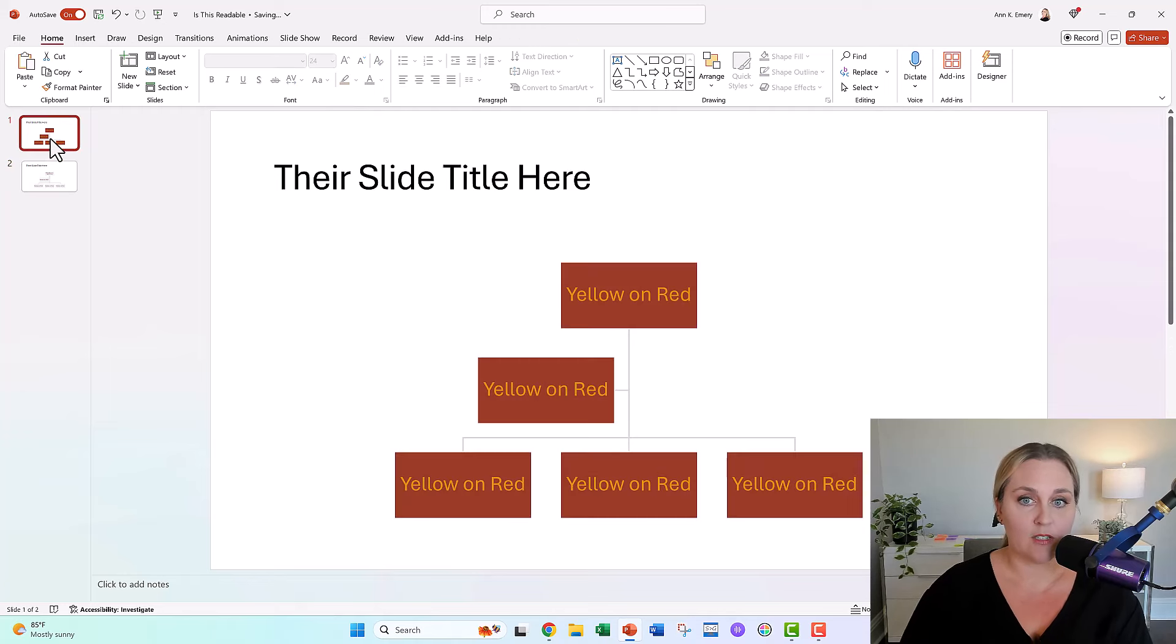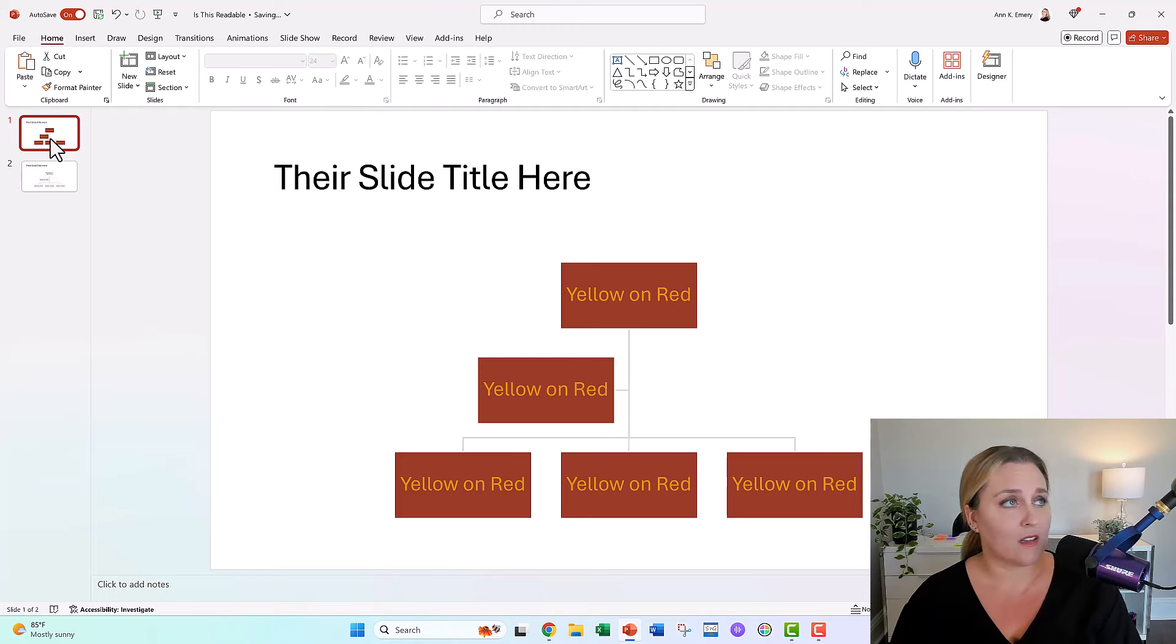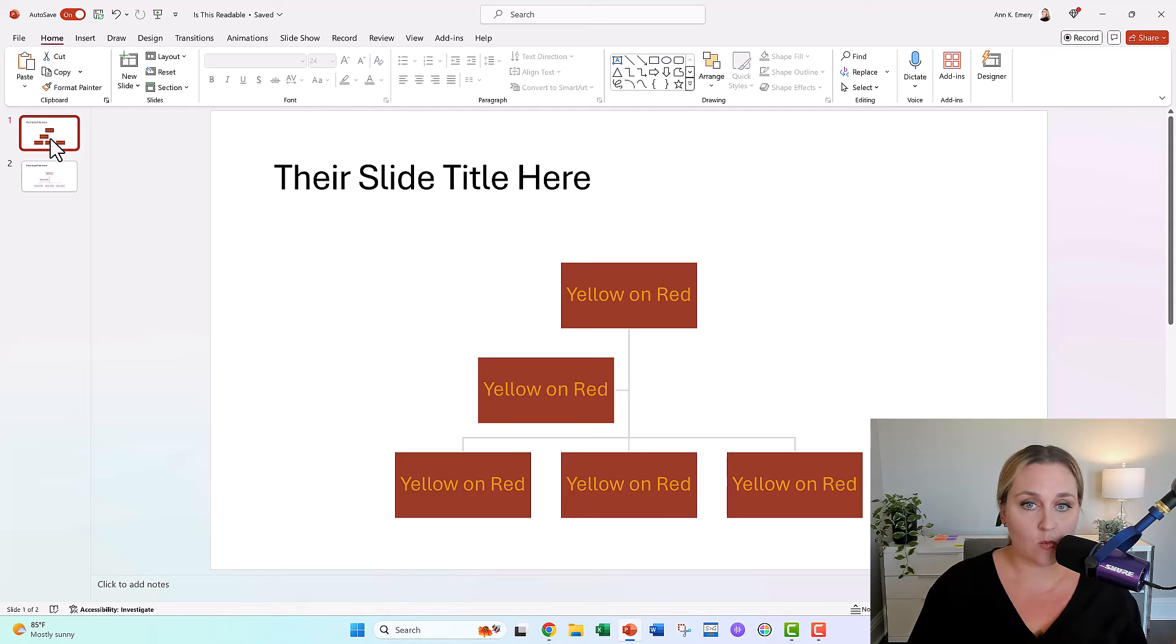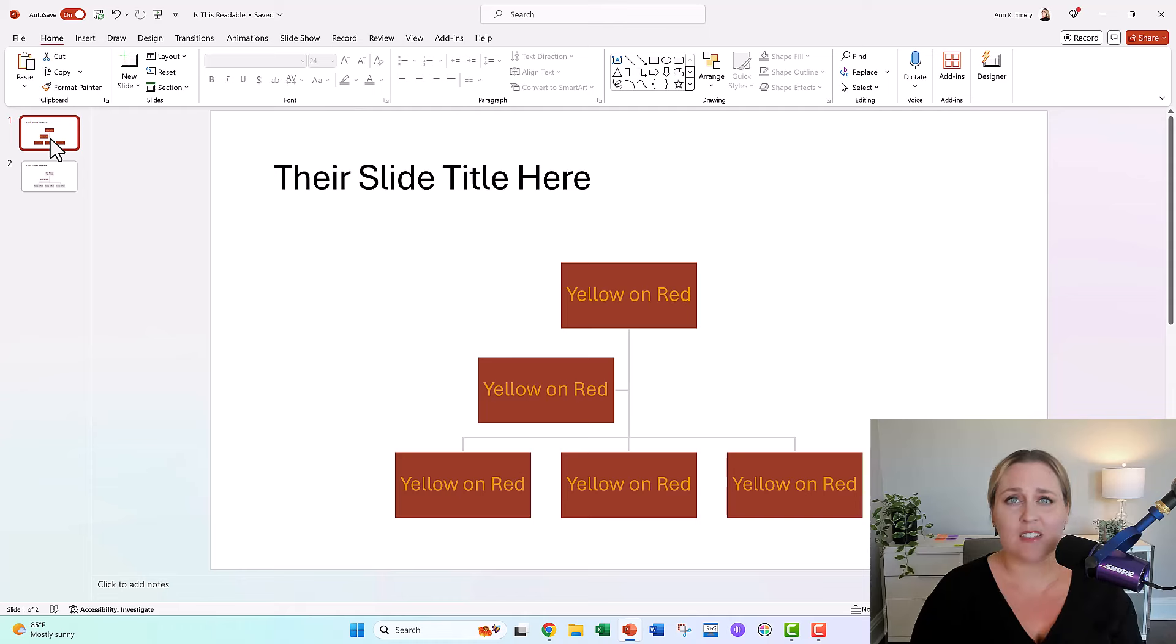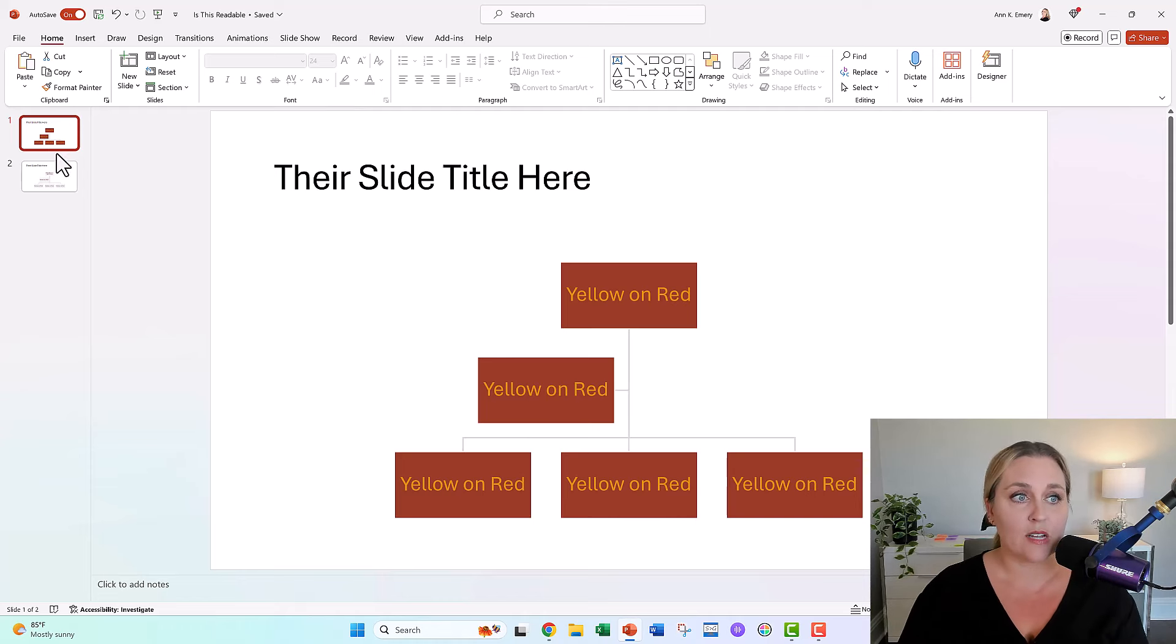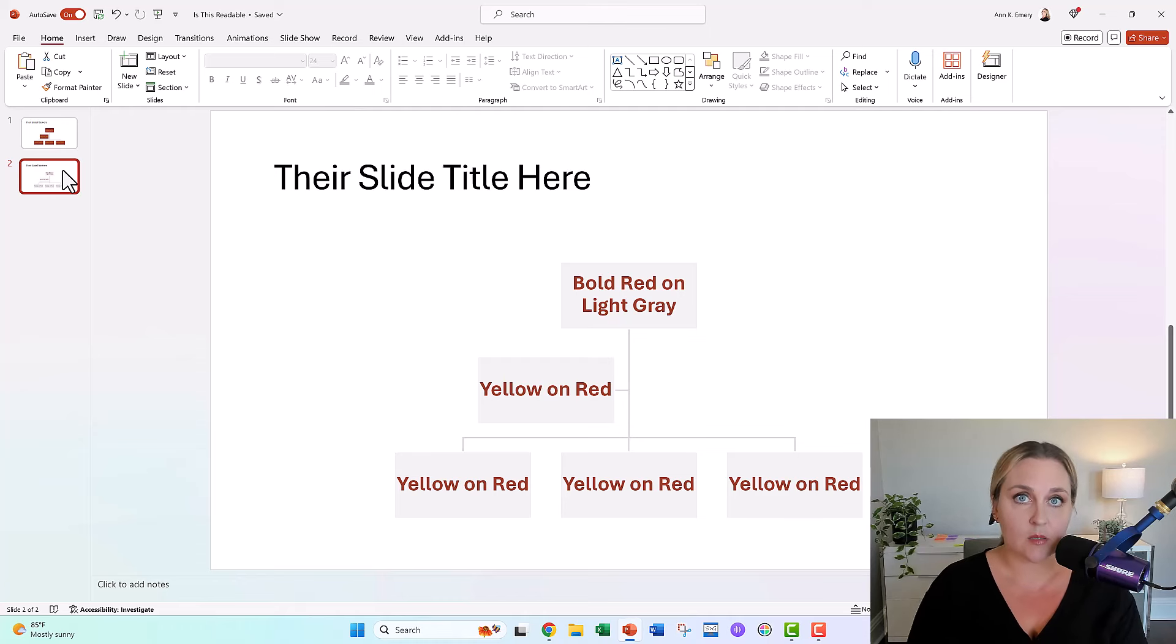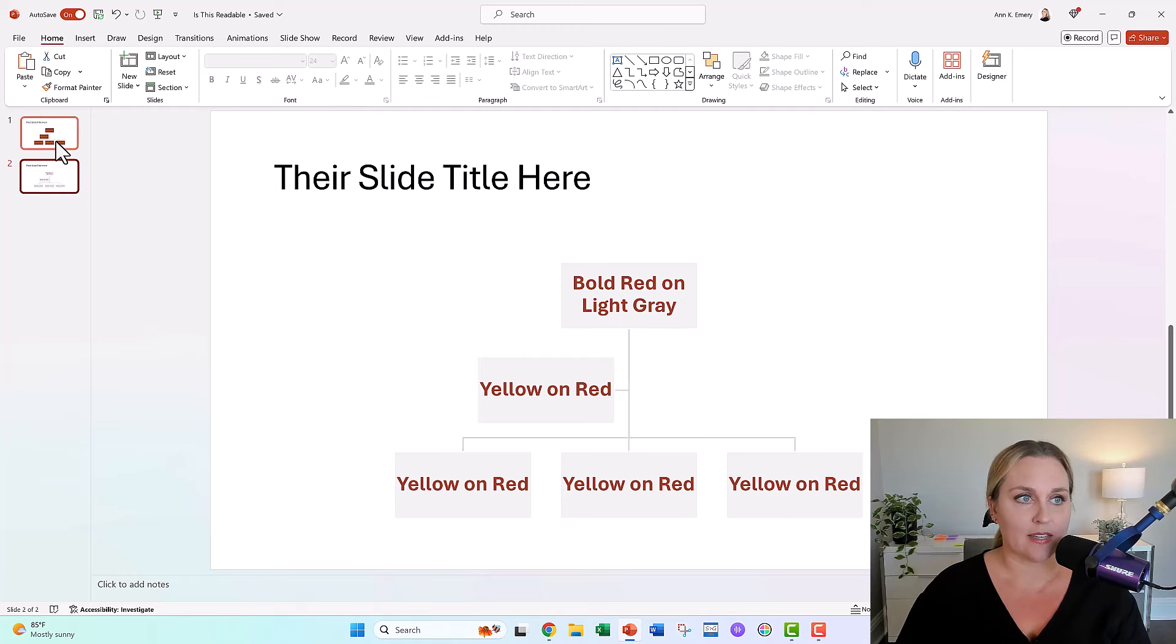Here's before, color on color. Color on color almost never works with any color combos. Maybe you get lucky once in a while, you can do one of your brand colors against your other brand colors, but as a general rule it almost never works. We don't do color on color, but we can do a dark brand color against a light gray background. Isn't that nice?